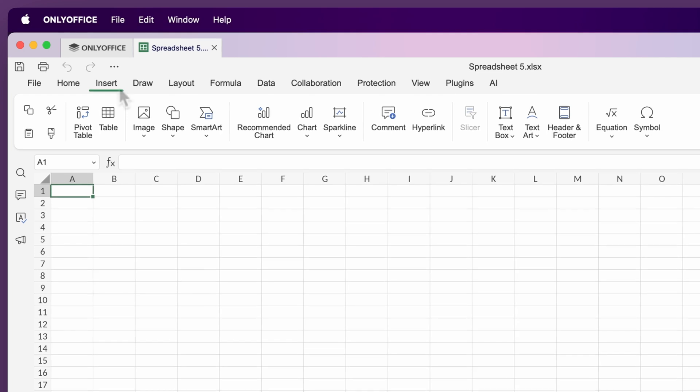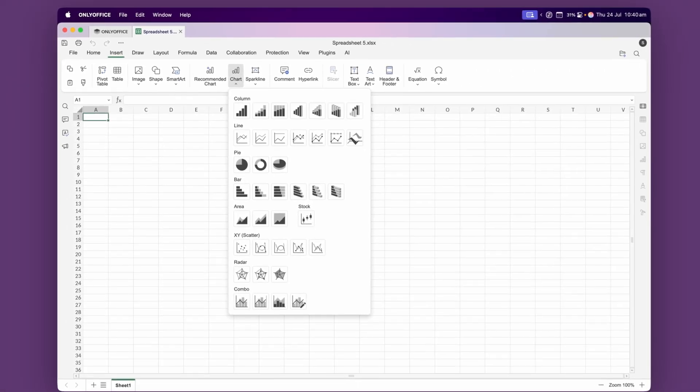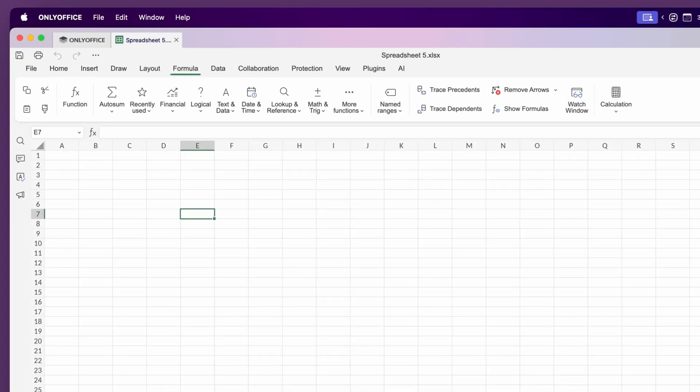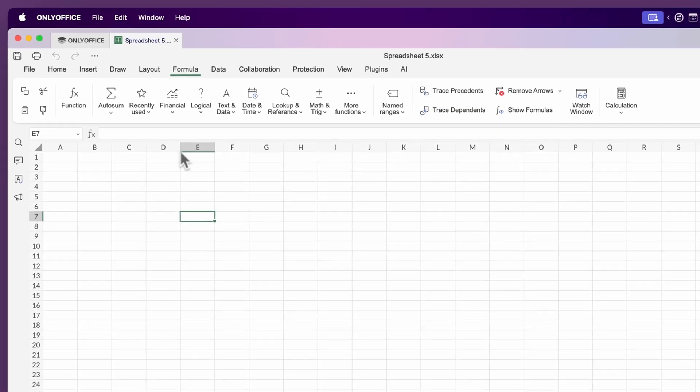The Insert tab lets you add charts, shapes, images and functions. The chart options look pretty good and you can customize the color and labels with ease. The formula tab gives you access to a full library of functions.